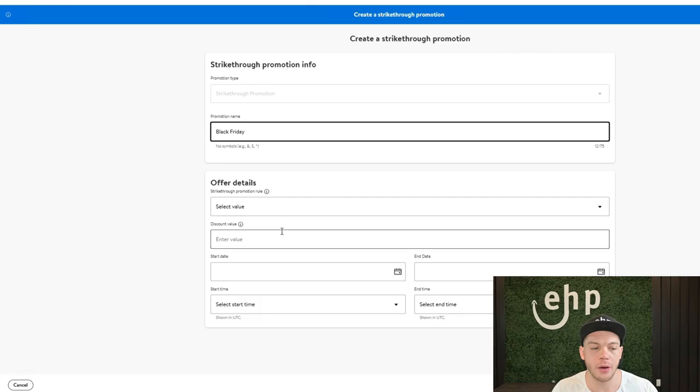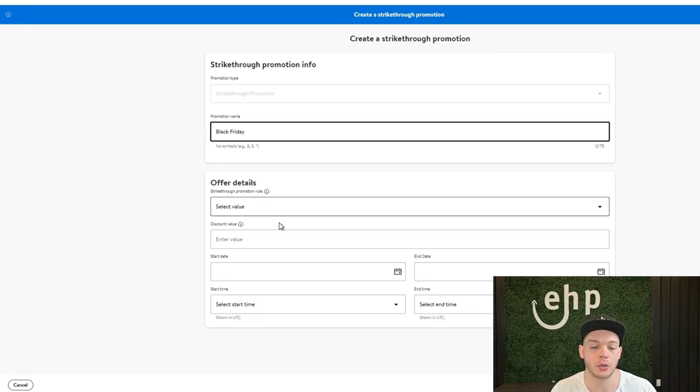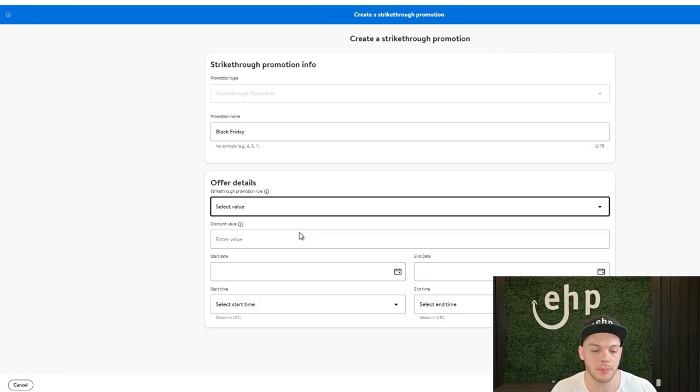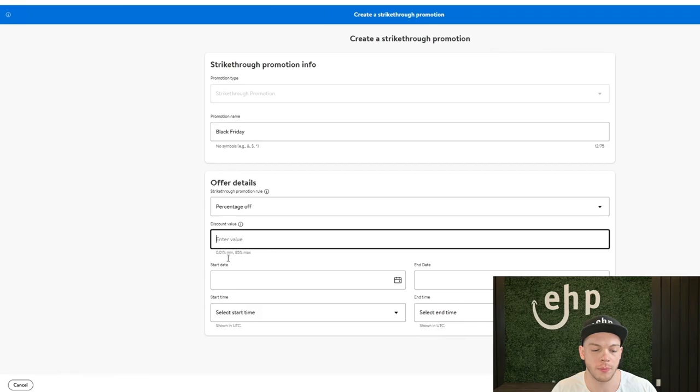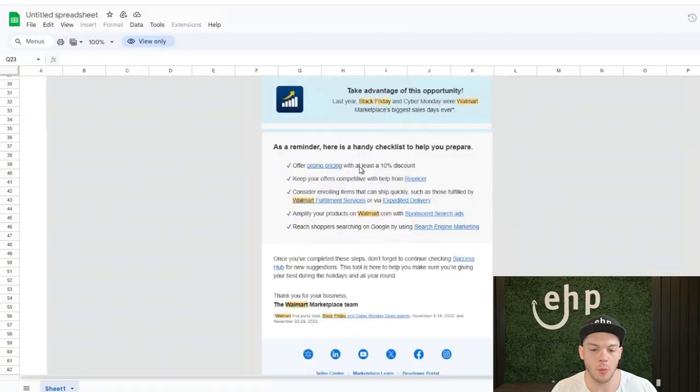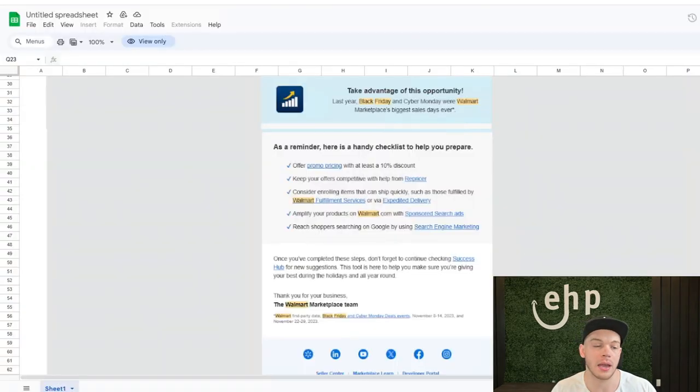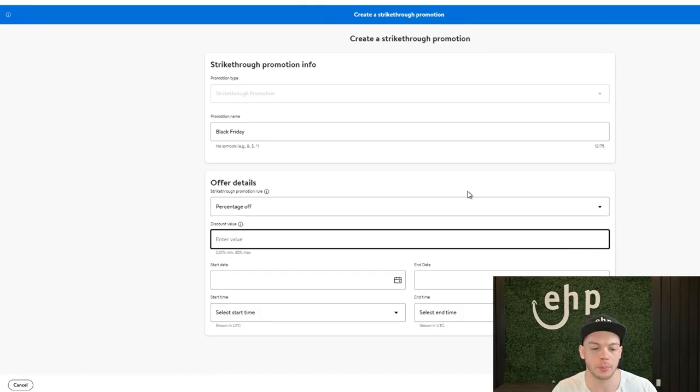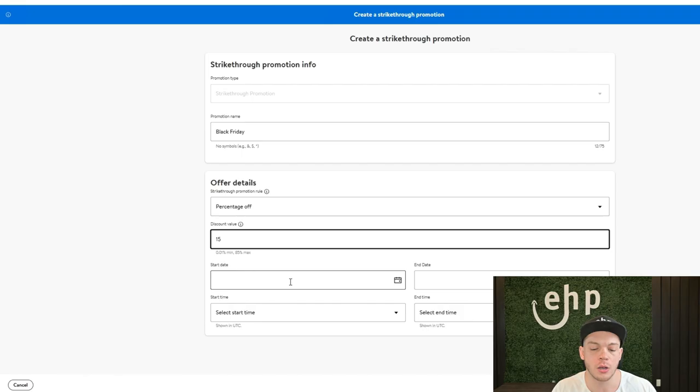The discount value - and then Walmart is saying to do at least 10%, so you can do 10% off. They're saying with at least 10% discount, and this may help you be eligible to show up for all the Black Friday deals. But I'm just going to do 15%. You can do the start date and then the end date.